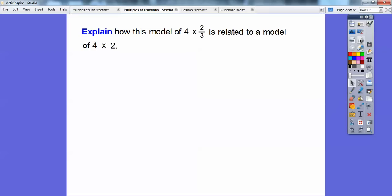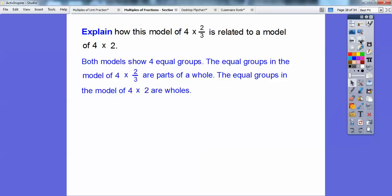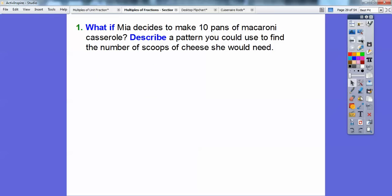So explain how this model of 4 times 2/3 is related to a model of 4 times 2. Well, both models show 4 equal groups. The equal groups in the model of 4 times 2/3 are parts of a whole — it's 2/3 of a whole right there. The equal groups in the model of 4 times 2 are whole numbers, so there's no fraction and it's not parts of a whole.